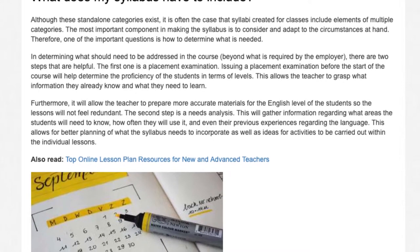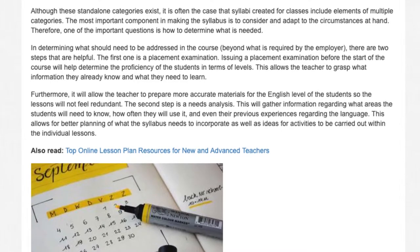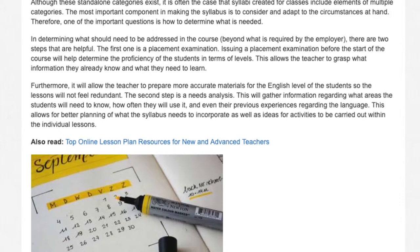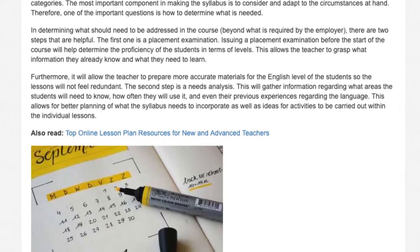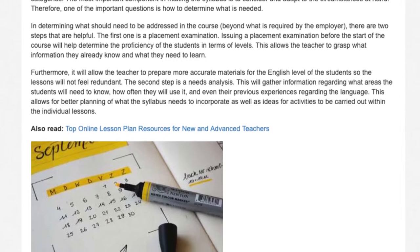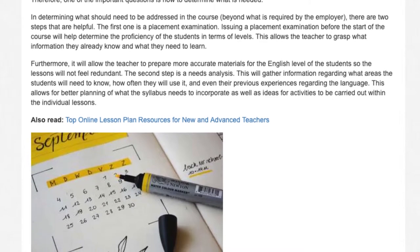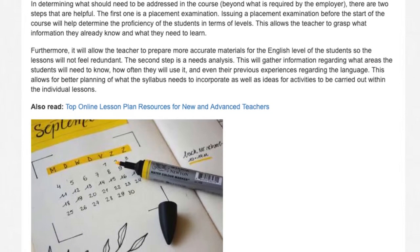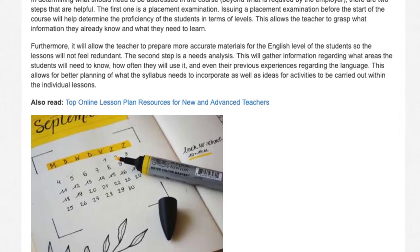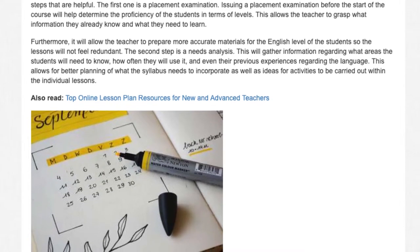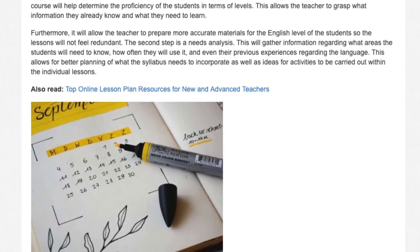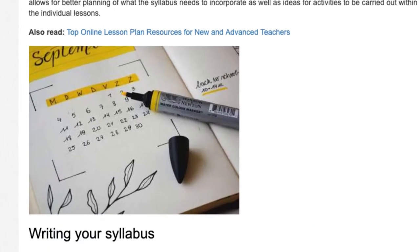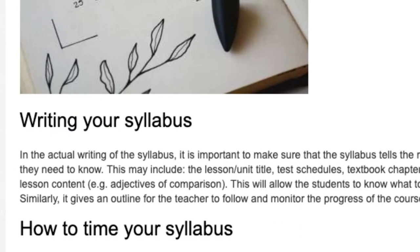The second step is a needs analysis. This will gather information regarding what areas the students will need to know, how often they will use it, and even their previous experiences regarding the language. This allows for better planning of what the syllabus needs to incorporate, as well as ideas for activities to be carried out within the individual lessons.